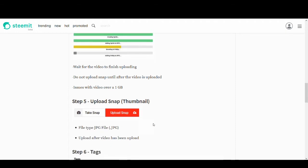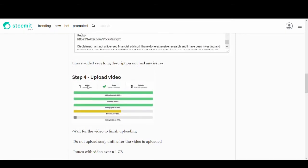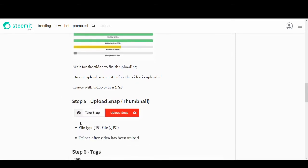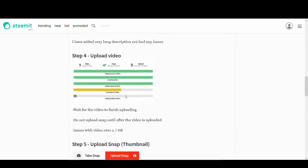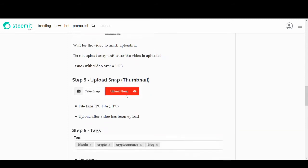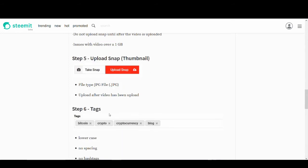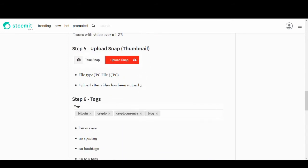I'm uploading snap. One key thing is upload the snap or the thumbnail after your video is uploaded. This has helped me massively. I used to upload my snap before the video got uploaded, and for some reason the video would not upload. I don't know if it's a science or how it works, but this has worked for me and many others. So try these steps in the following order.